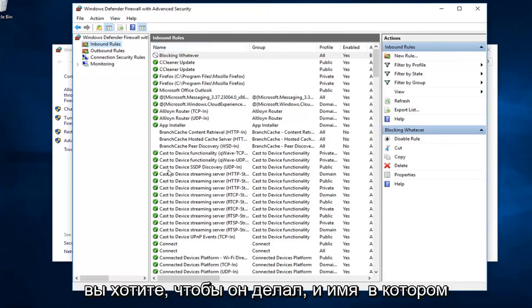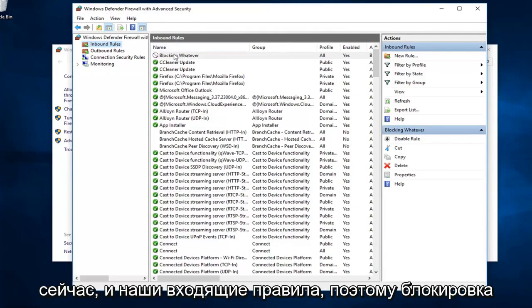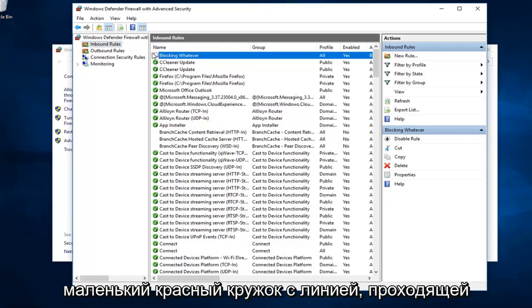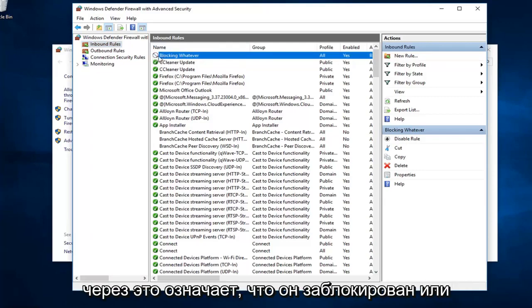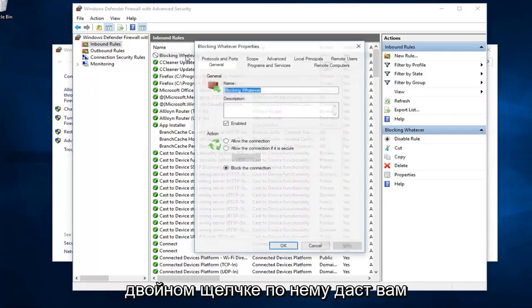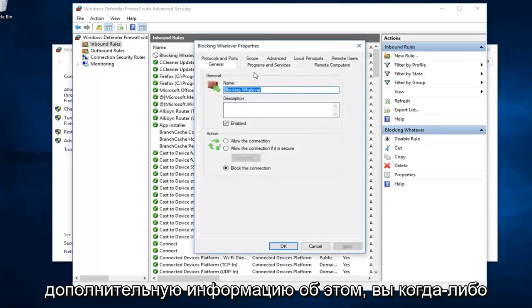And the name in which you named it, you can see it's listed now in our inbound rules. Blocking whatever is our new rule name. See the little red circle with a line going through? That means it's blocked or it's supposed to be blocking it. Double clicking on it will give you some more information about it.